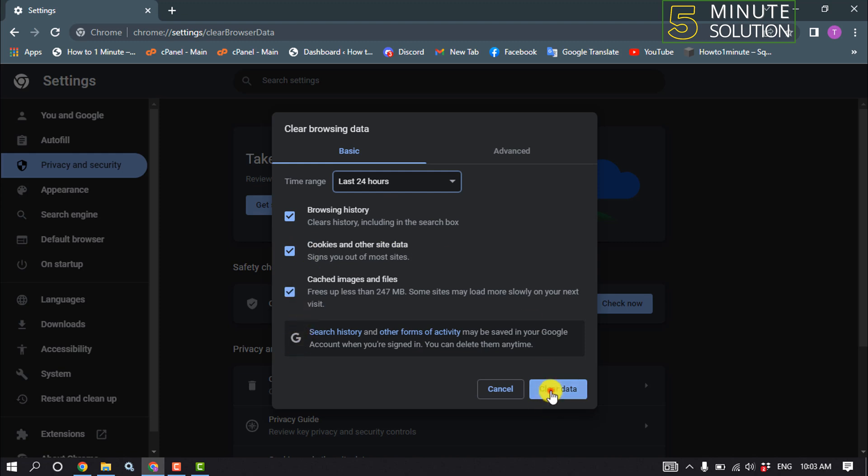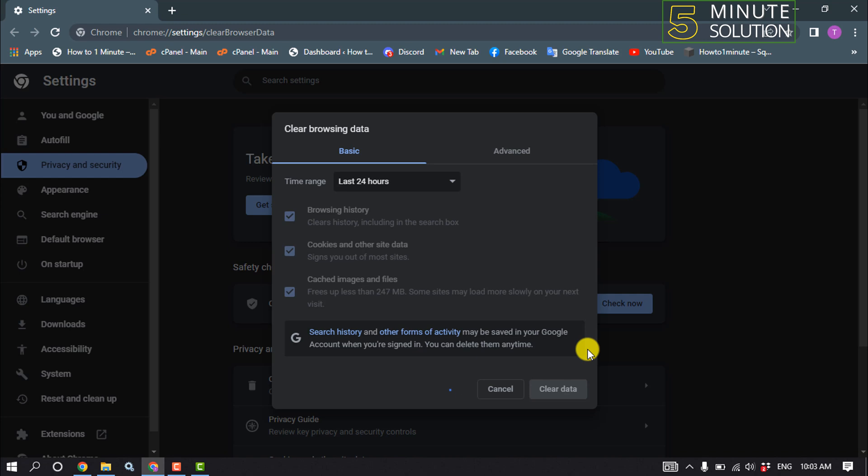Select these two options and click on Clear Data. After that, your problem should be fixed.